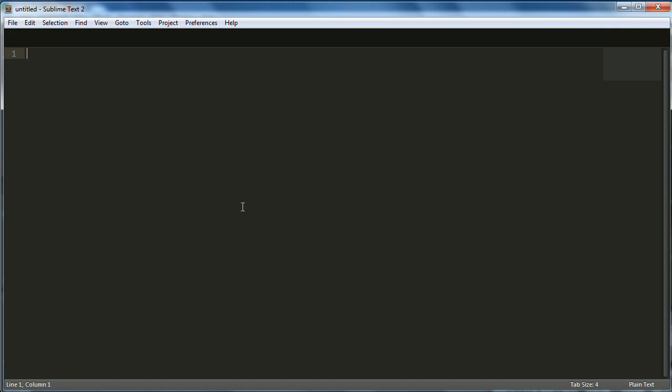Today we're going to be doing two things. The first thing is we're going to be increasing the PHP maximum file size upload limit, because the default is only 2 megabytes. We're going to be increasing it to like half a gigabyte so that we can upload videos that are more than 2 megabytes. The second thing we're going to be doing is working on the latest videos page.